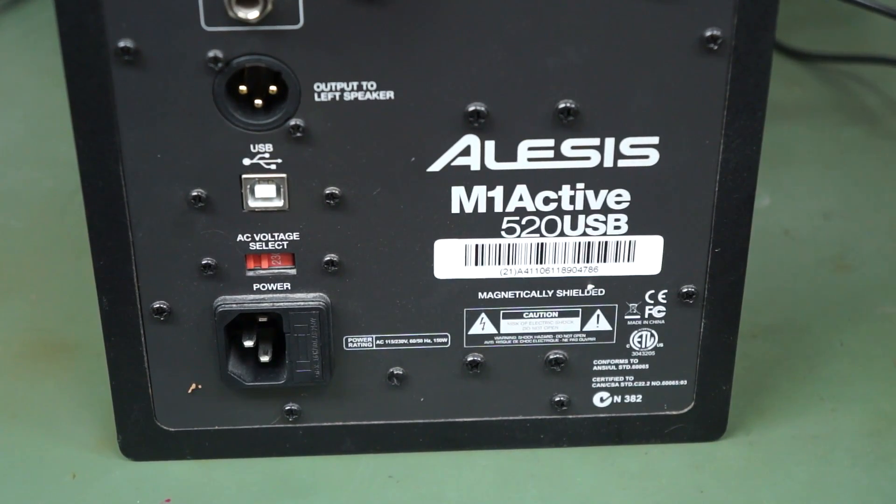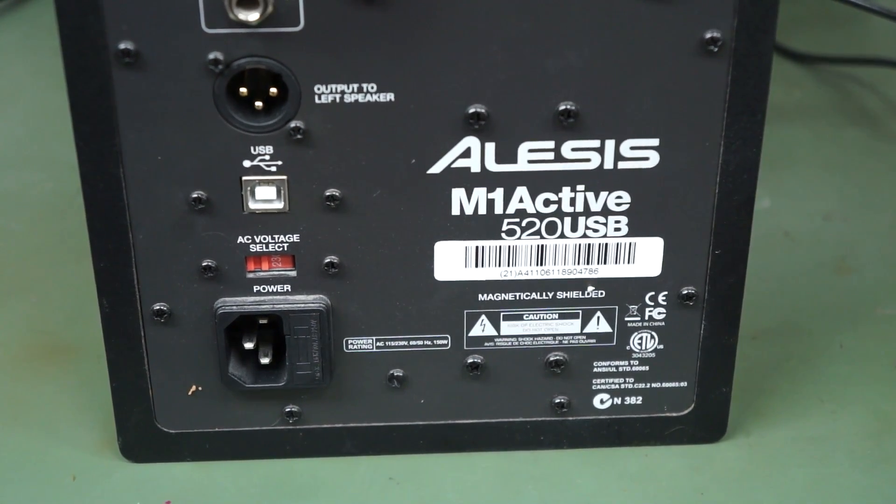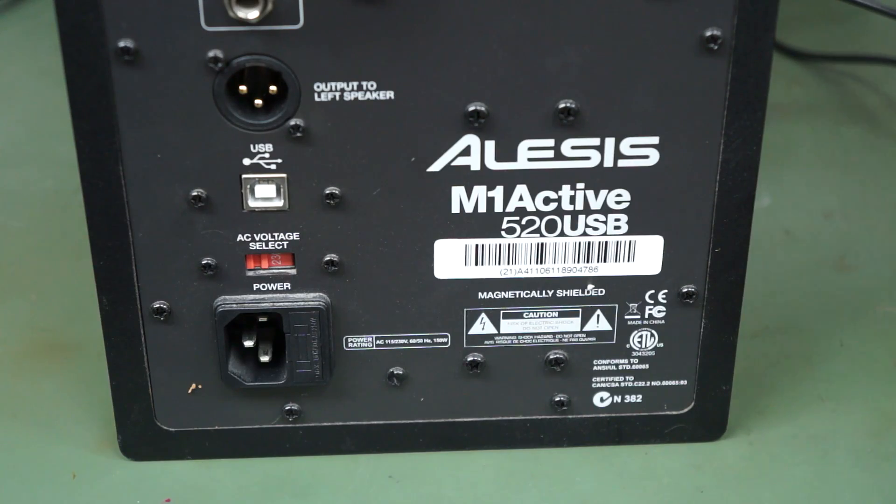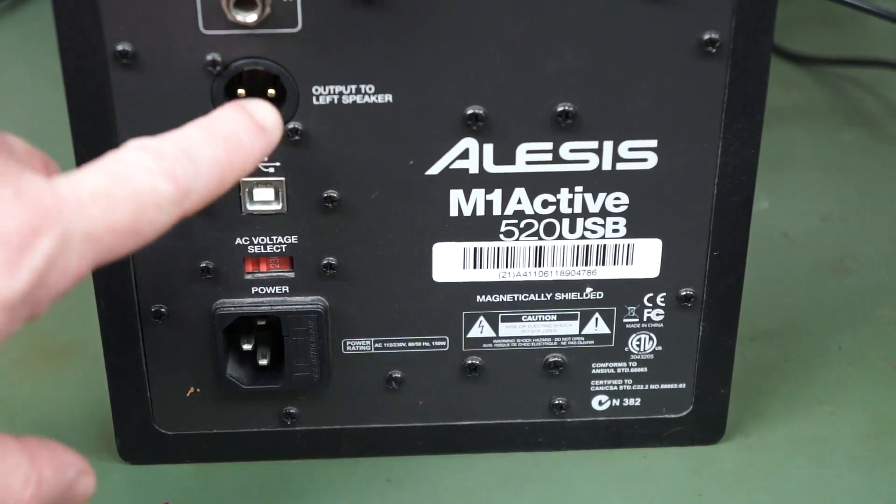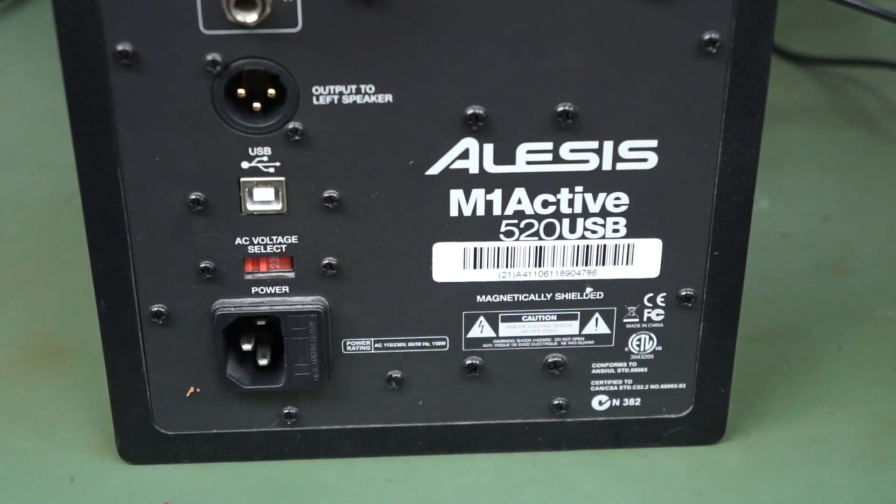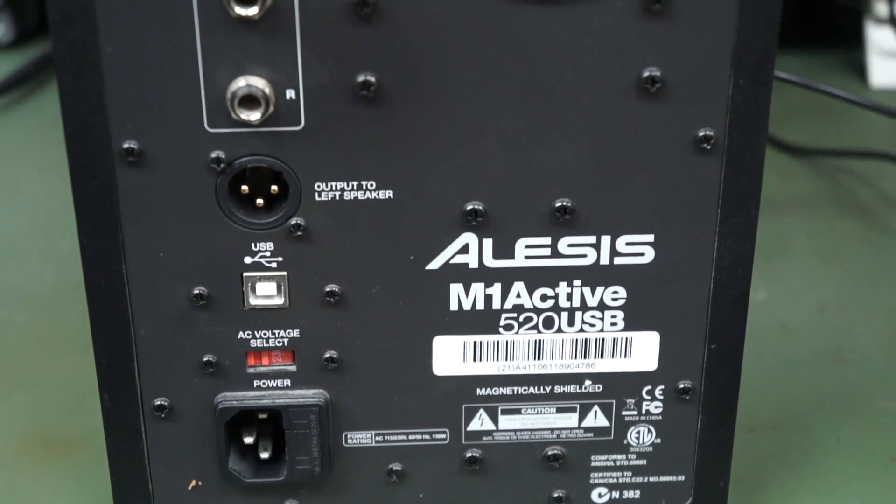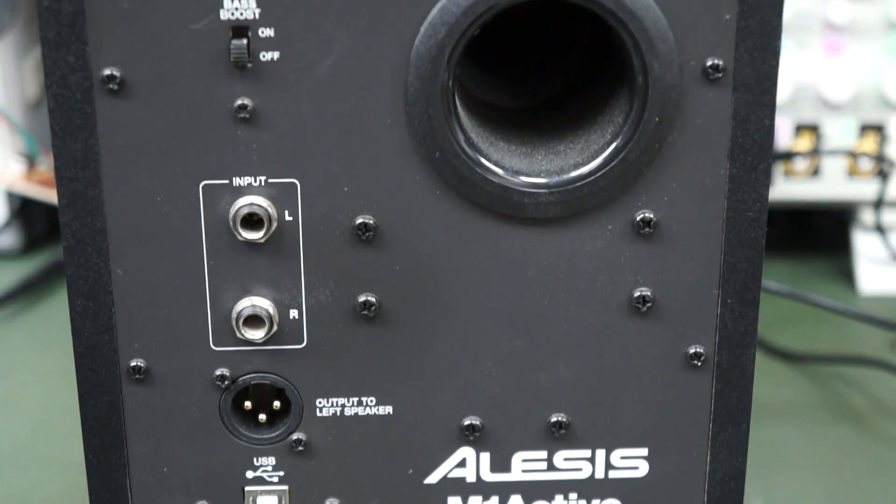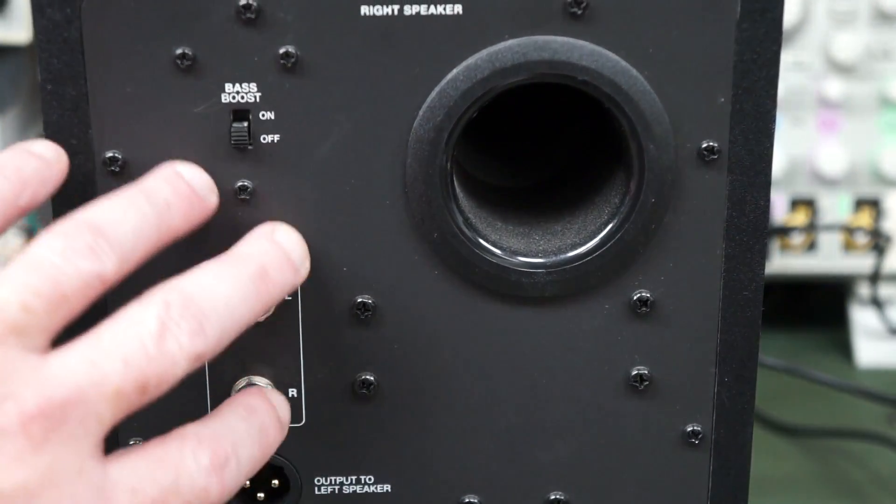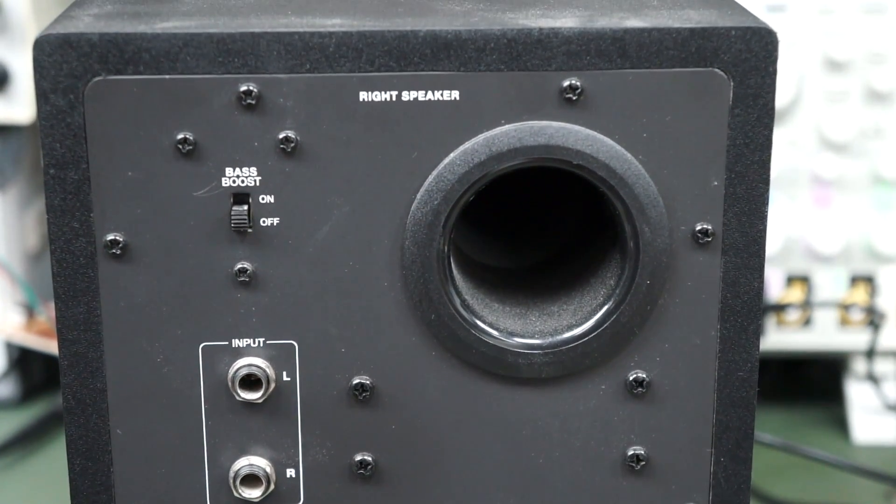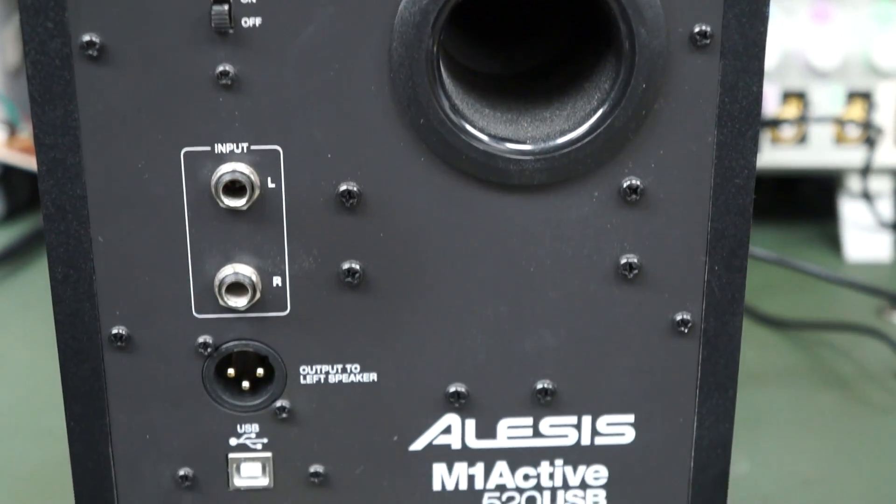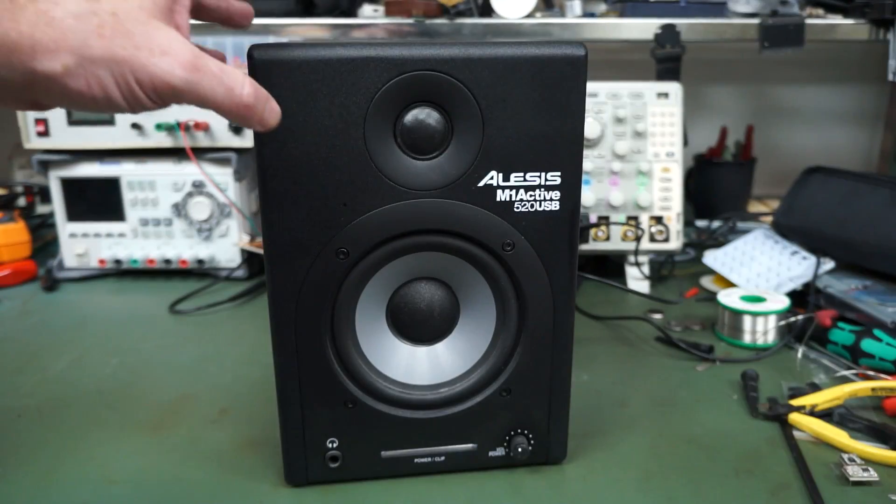There's not too many USB monitor speakers on the market and they don't make this one anymore. They do make the 320 USB which is a 3-inch driver version. And I do like the fact that it uses nice beefy XLR connectors to go to the other speaker. All of the driver is inside this one. The other one is just a speaker. It's got bass boost and a rear port on the thing.